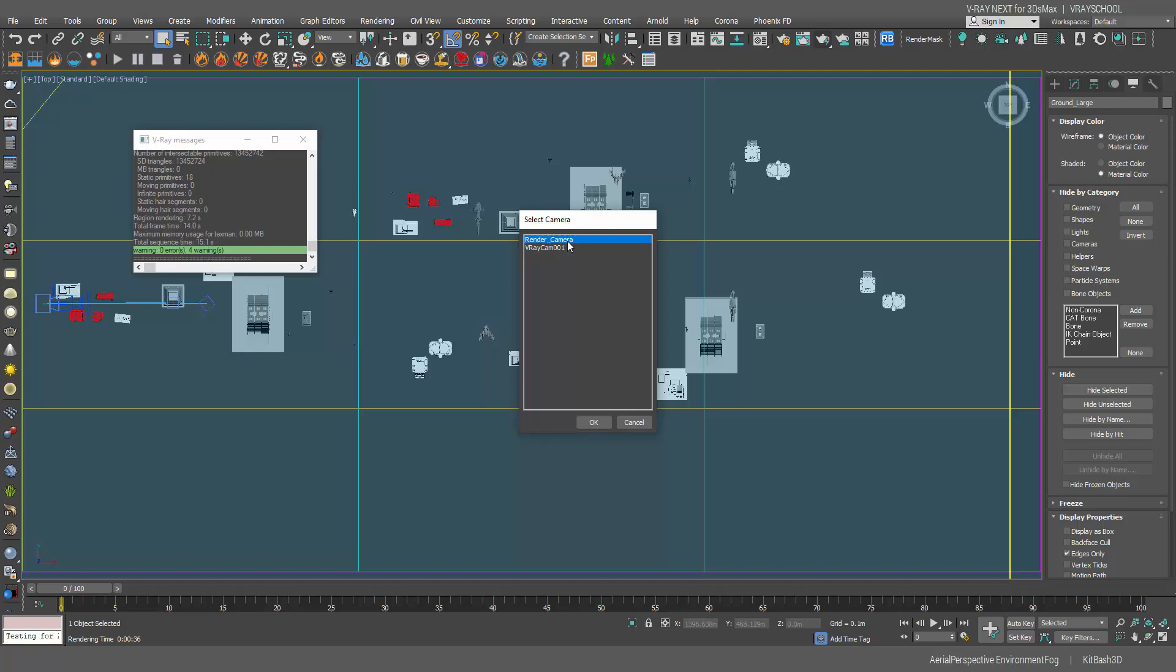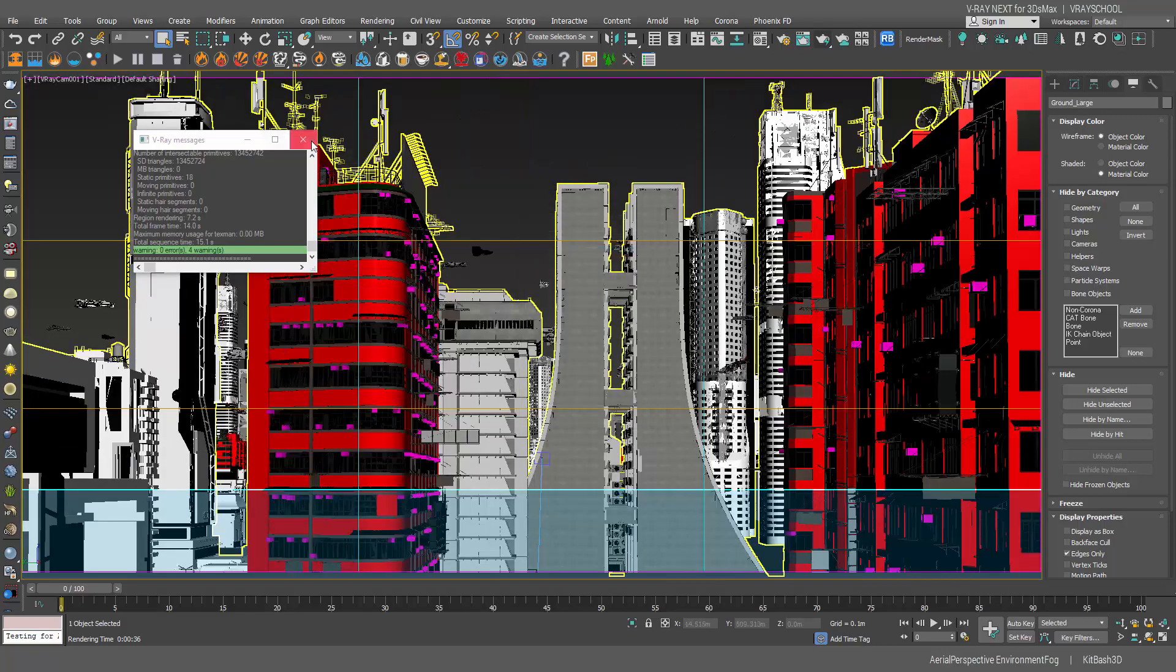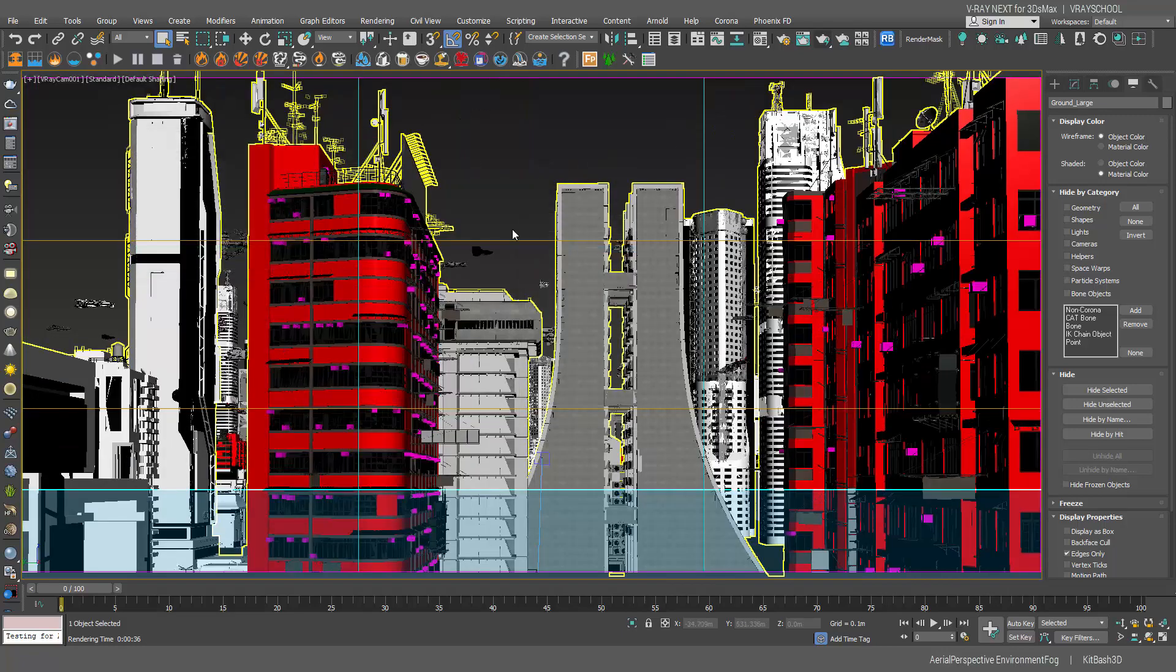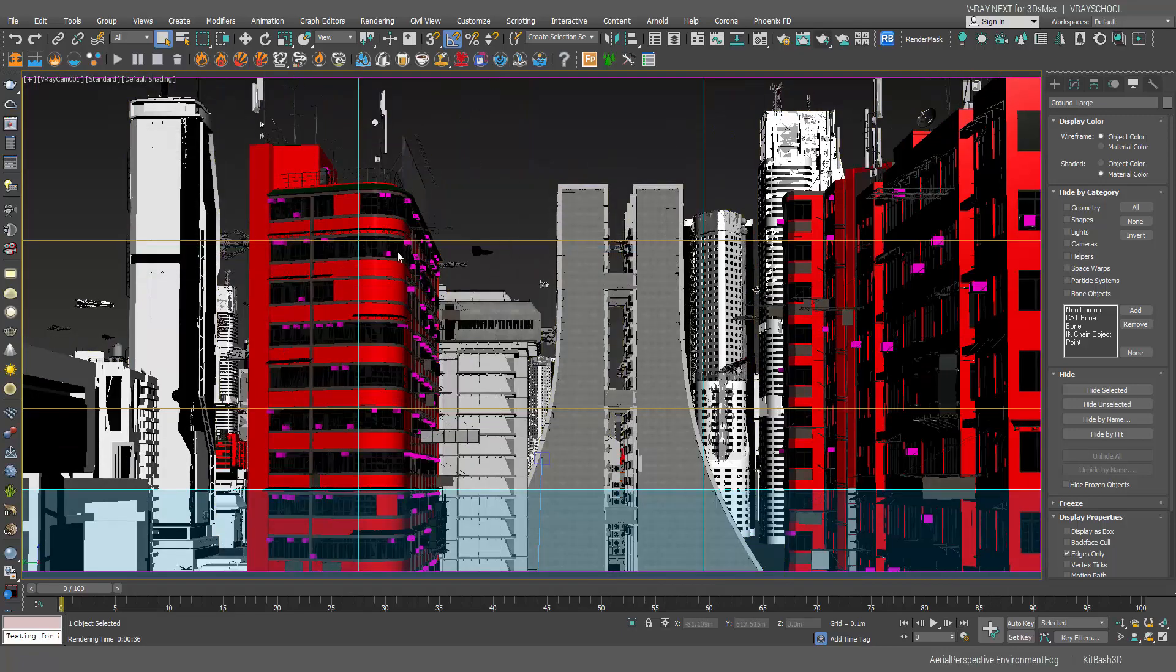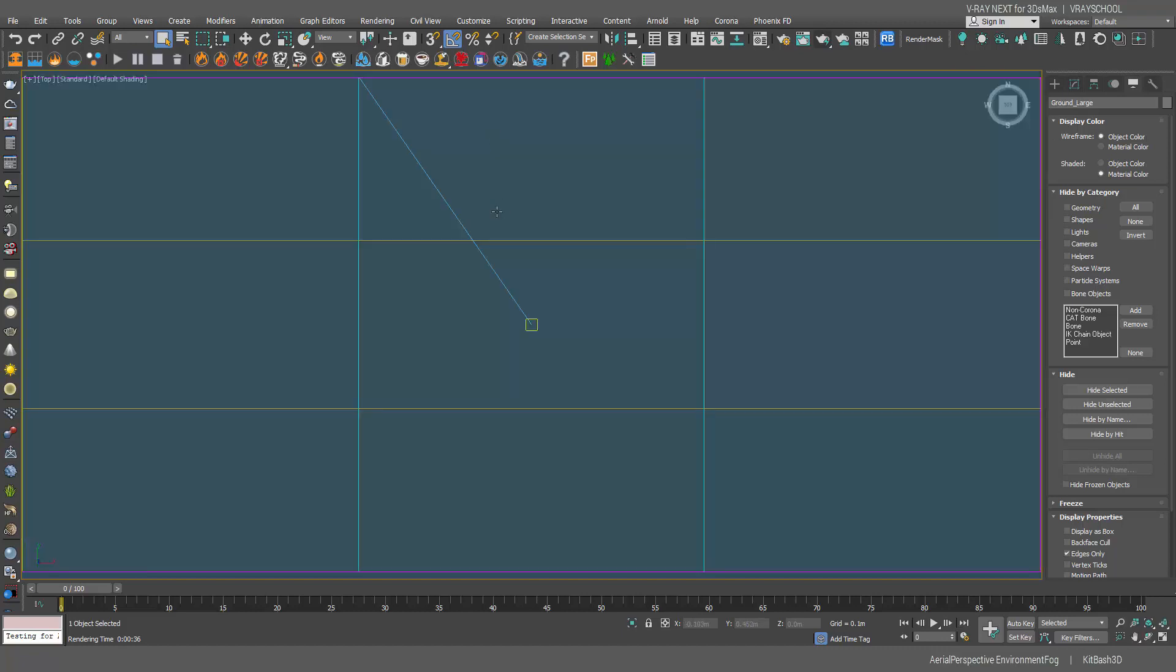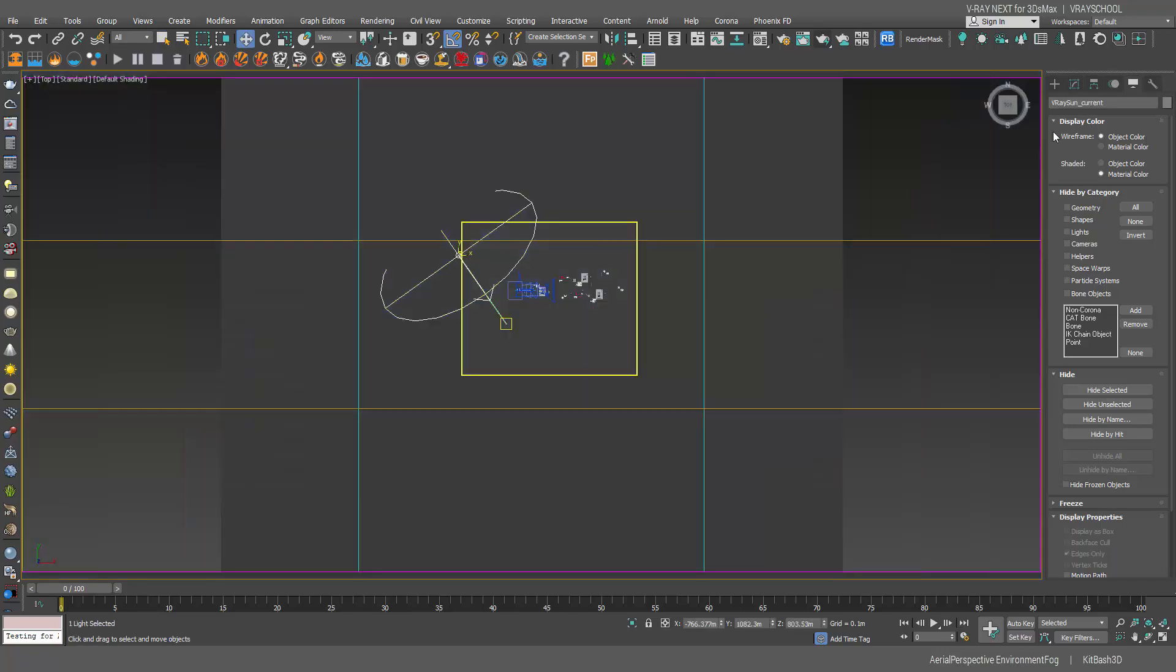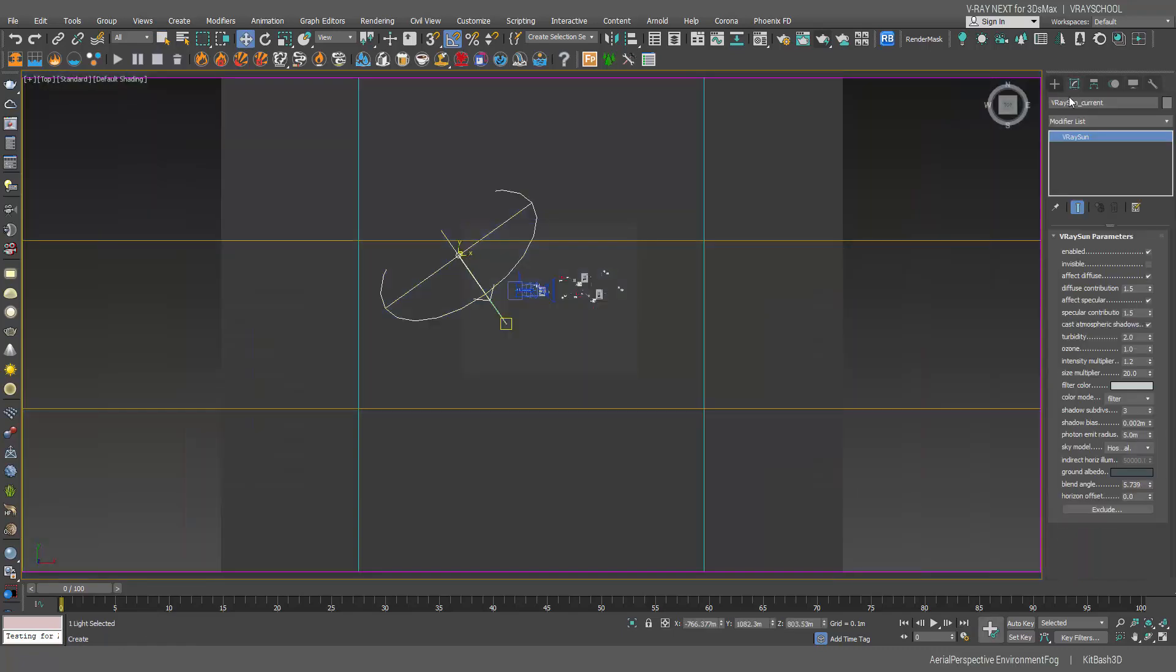Now I tweaked and I played a little bit with the Sun. Let me show you some Sun parameters here. I actually wanted to get nice soft shadows. That's why I put 20 in the multiplier and also I played a little bit with the turbidity.